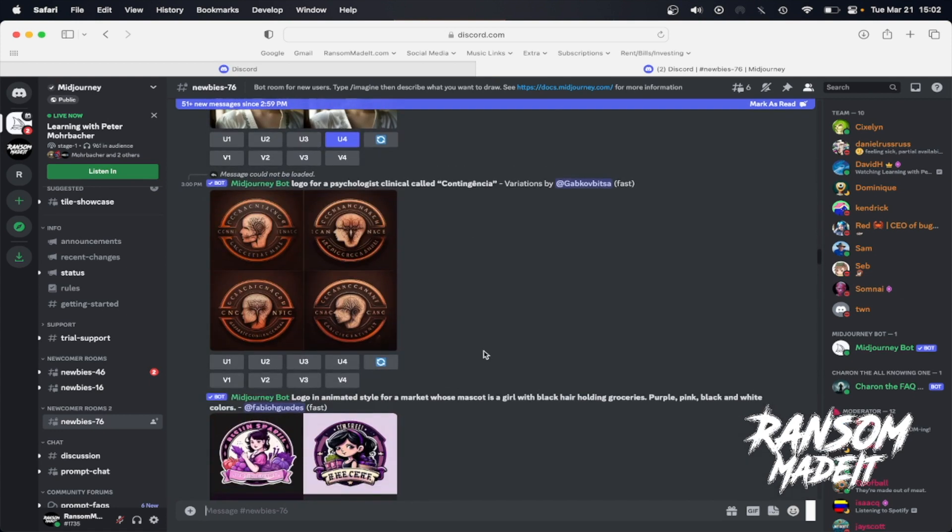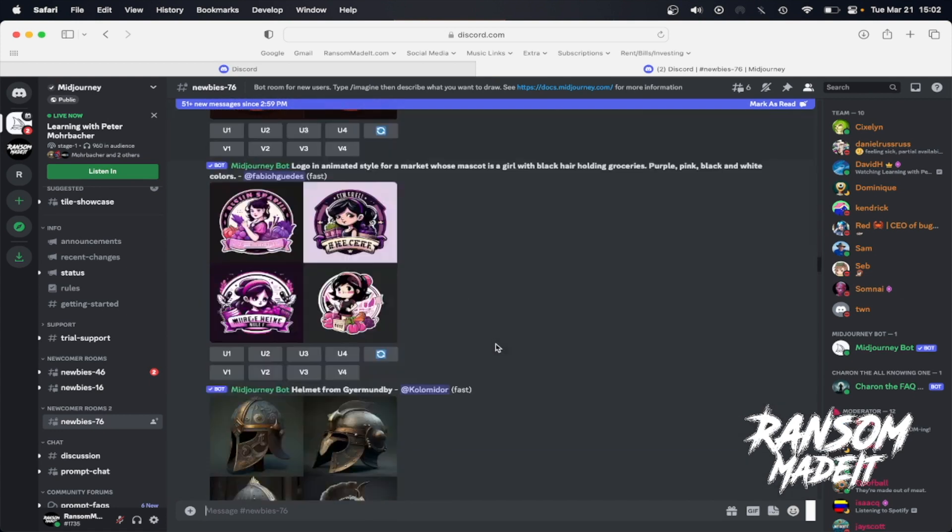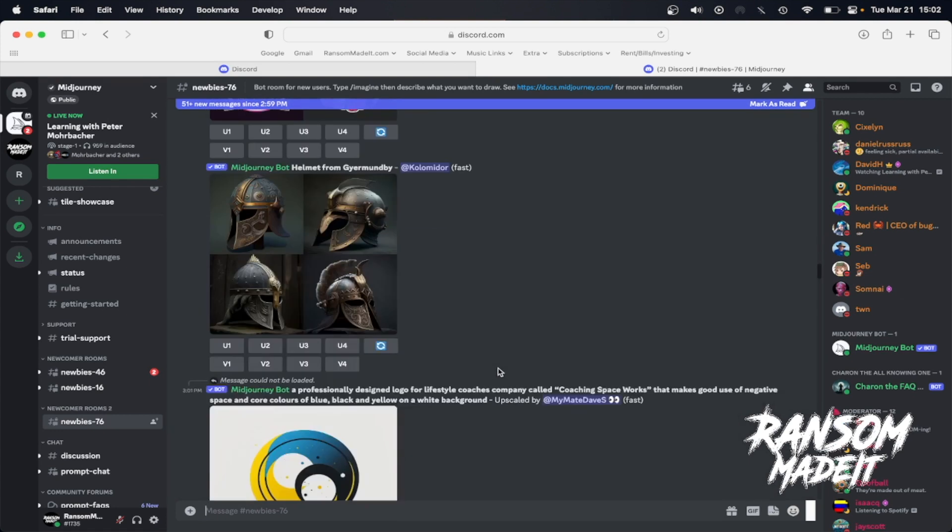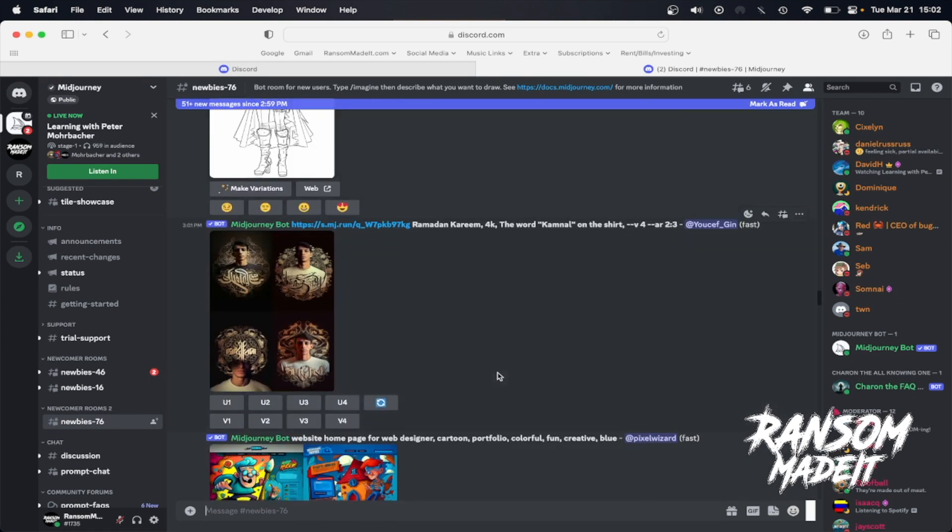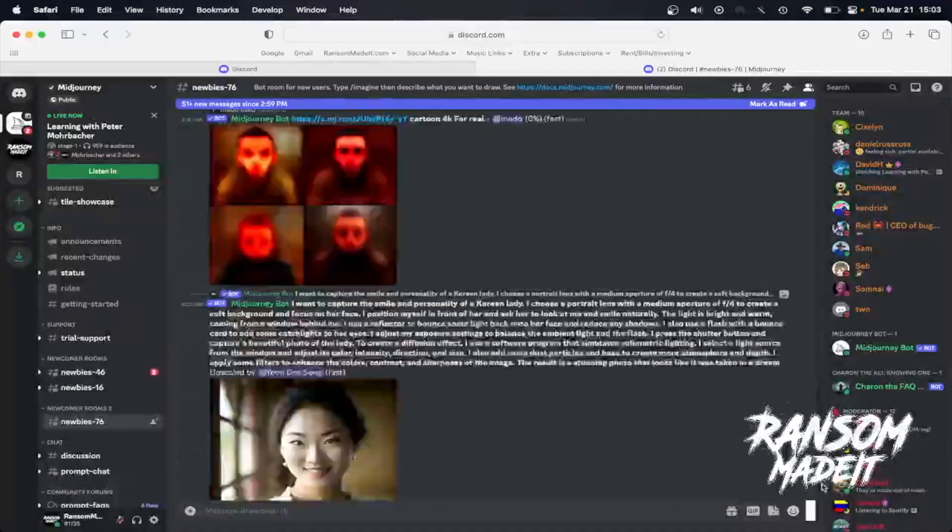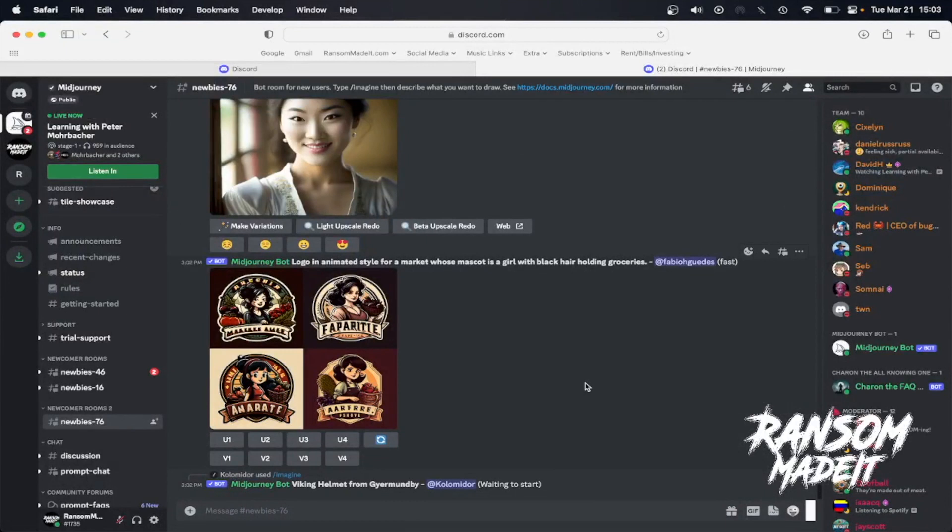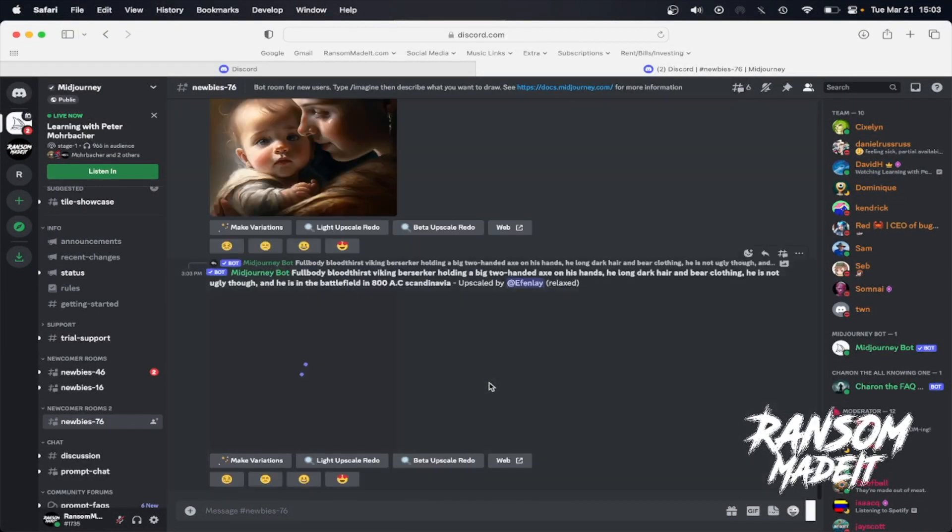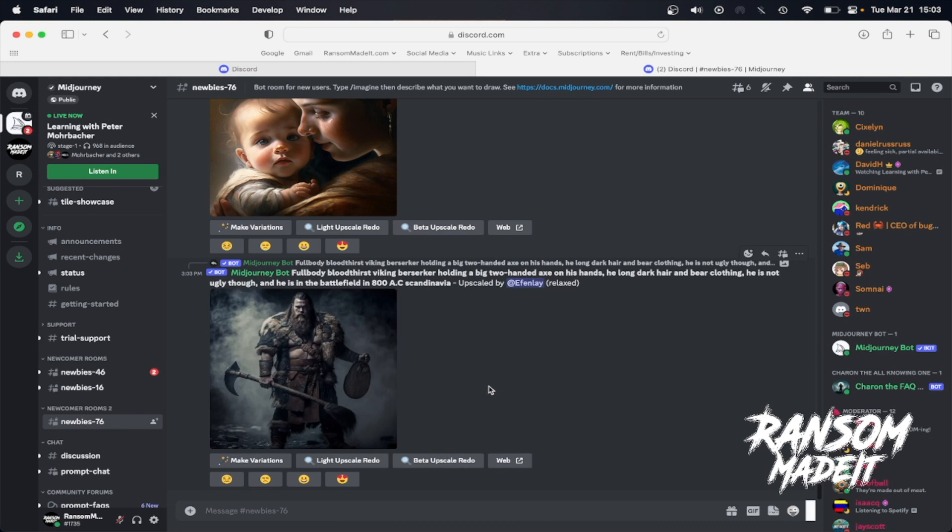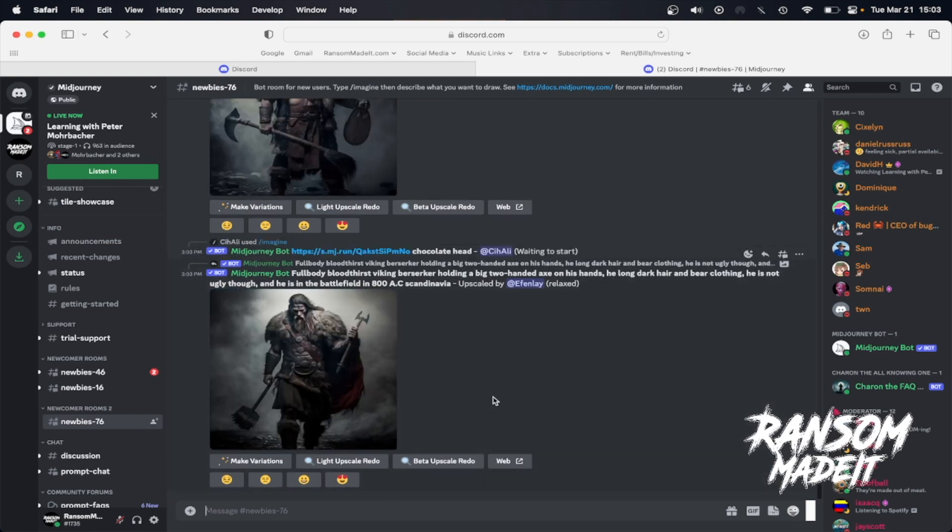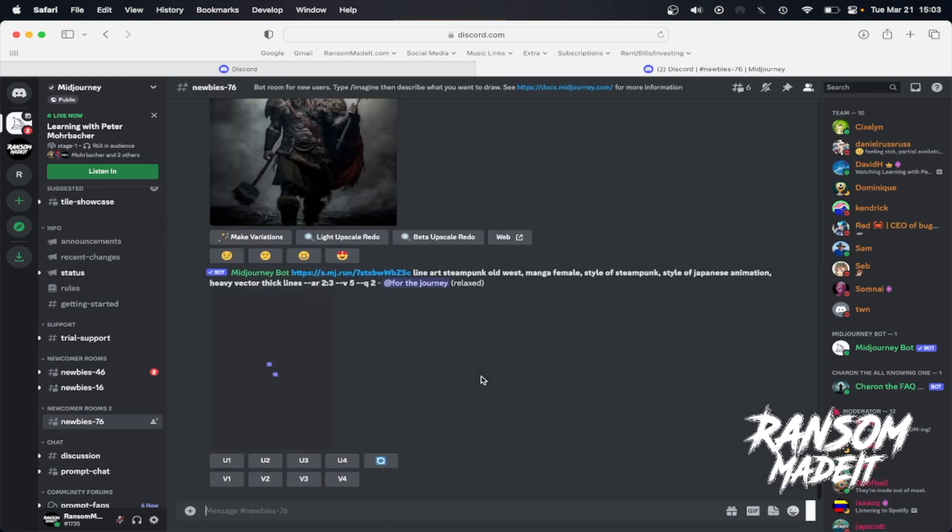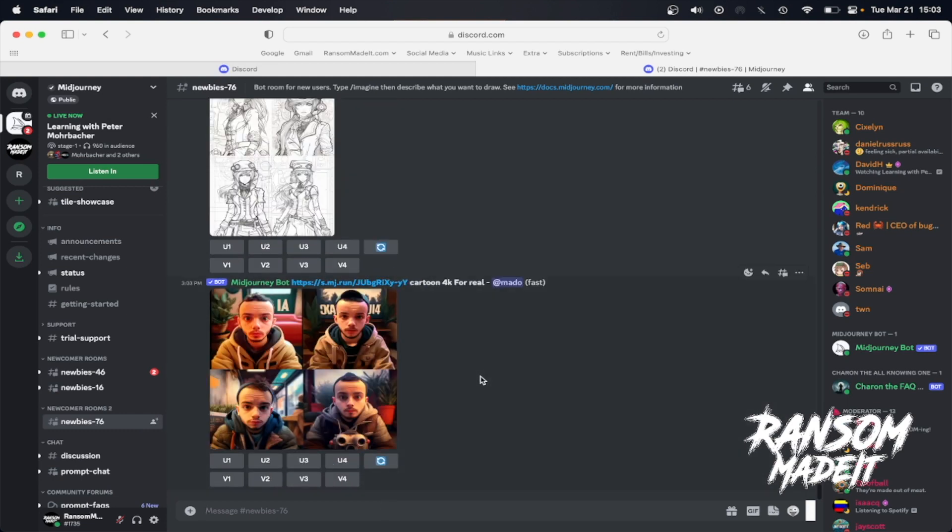Then you can start scrolling through and seeing all the different art that people have been generating, and you can read their prompts and stuff like that. But we want to make our own. You don't have to scroll all the way down, but we are going to have to find our AI art because this feed is continuously moving. So you do kind of have to keep track. The only way that you can have a private chat with the bot is by paying the $8 subscription. So in the meantime, this is the only way to do it for free.